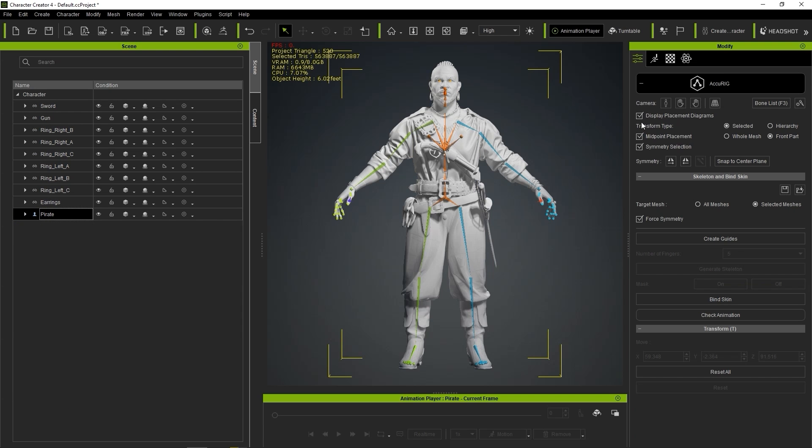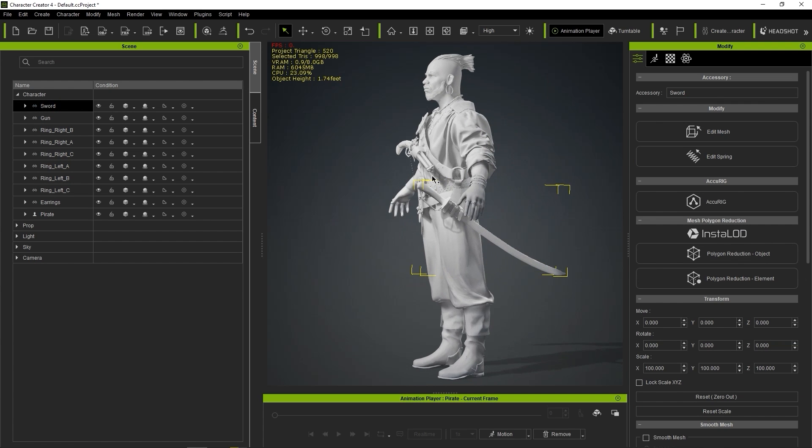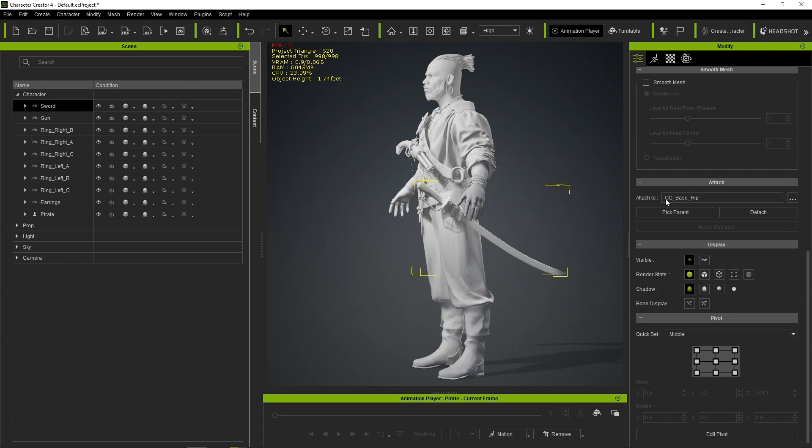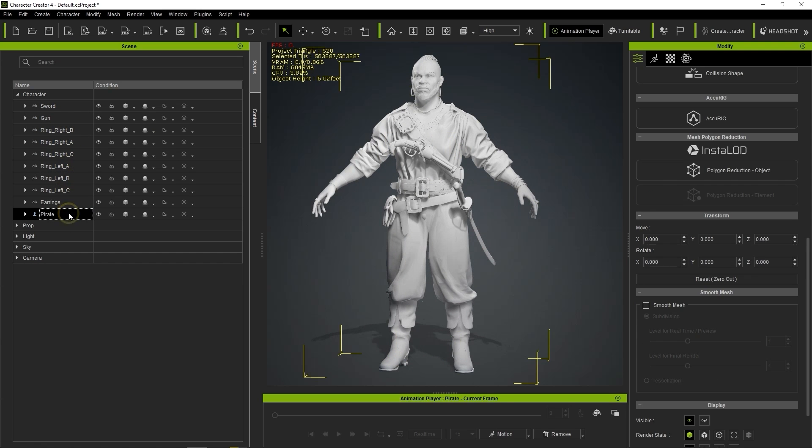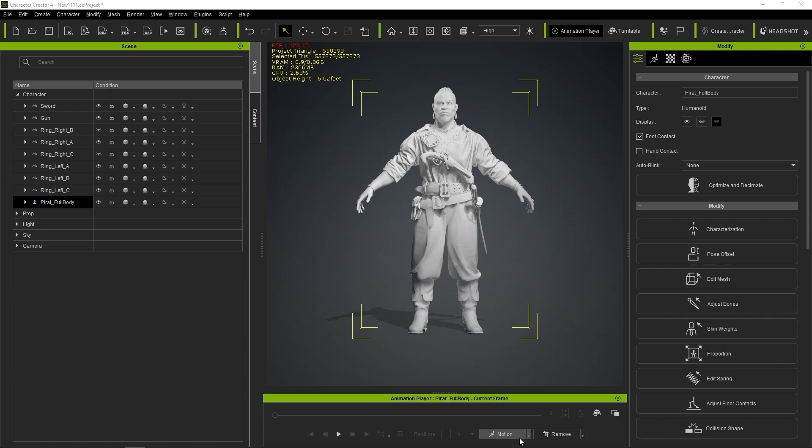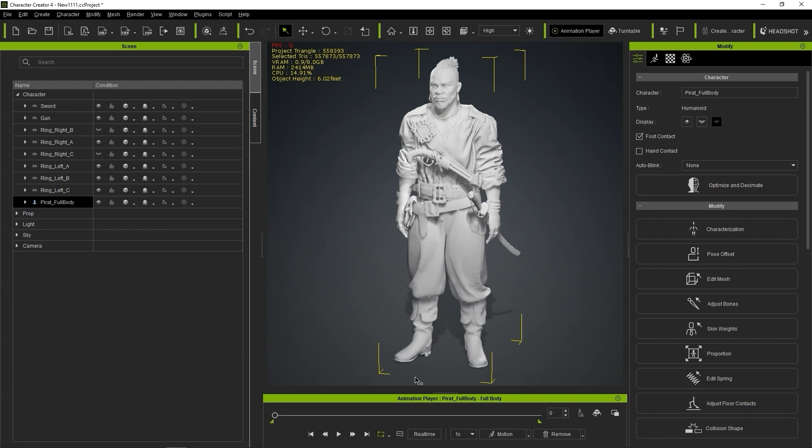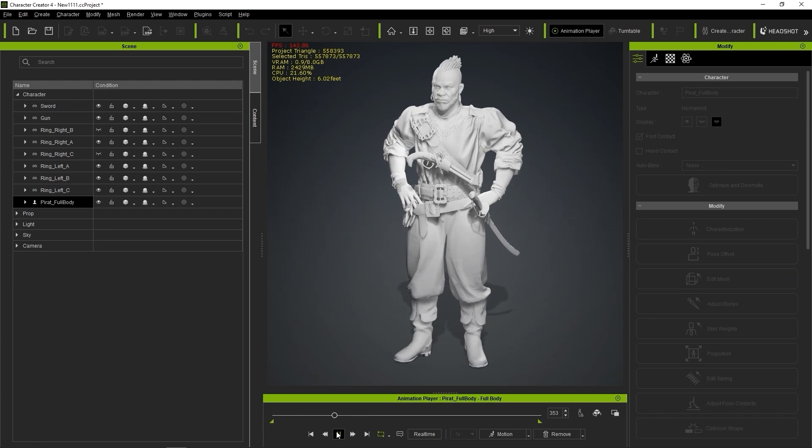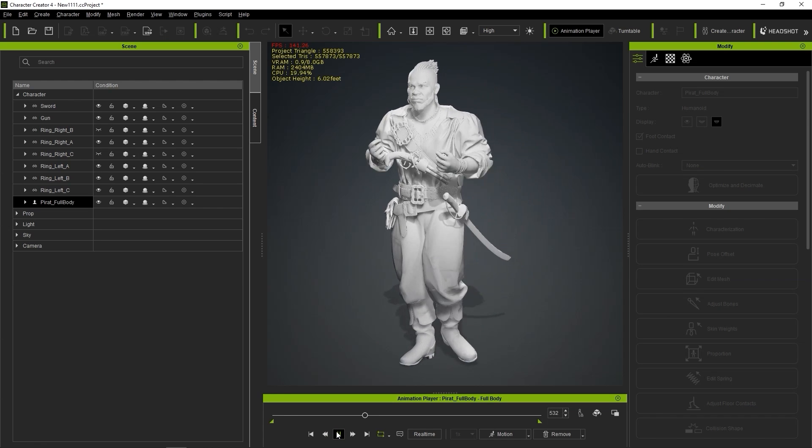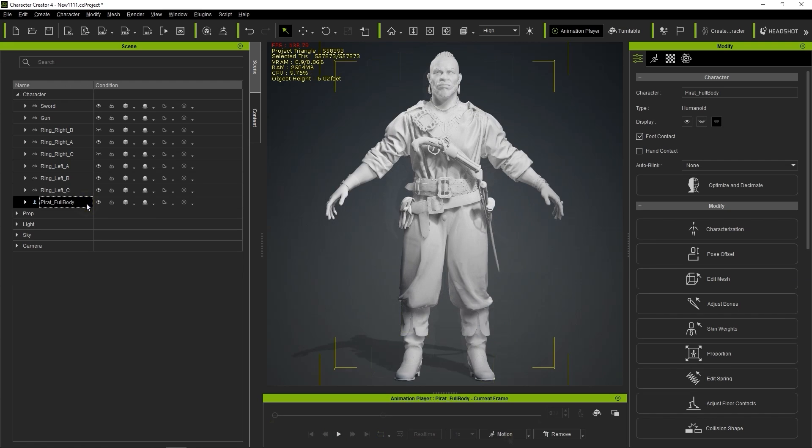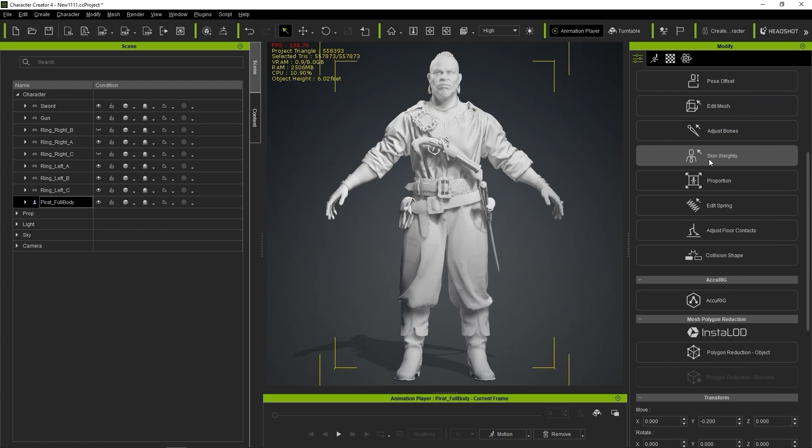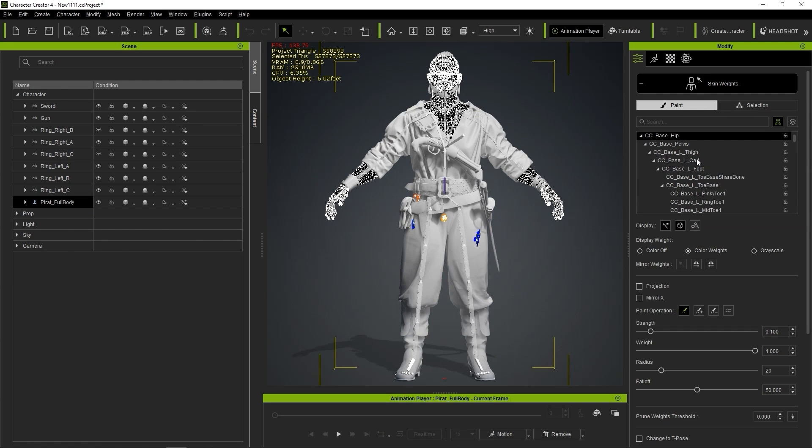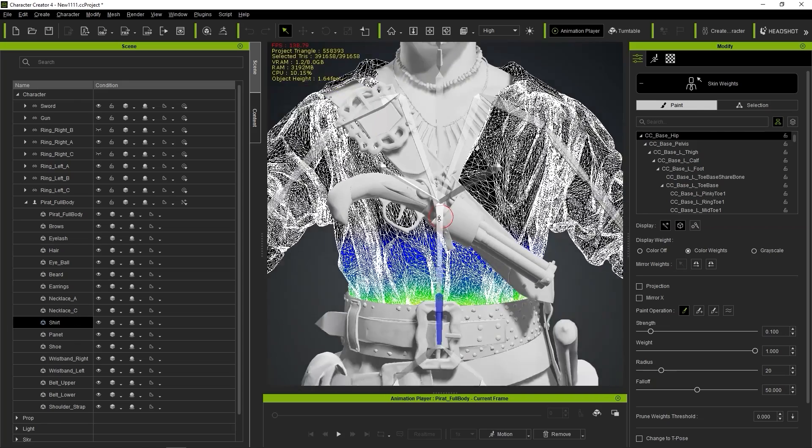You can now exit Accurig mode and click on each accessory to see which bone it has been attached to. Use the calibration motions from the timeline to ensure that the results are satisfactory. You can always go back and click on the Skin Weights button to check the skin weight distribution for each bone on the skin and clothing meshes, and manually paint them to make improvements.